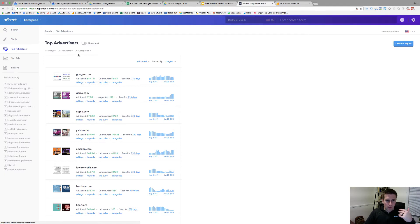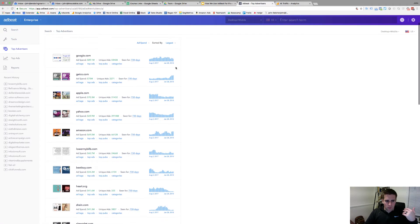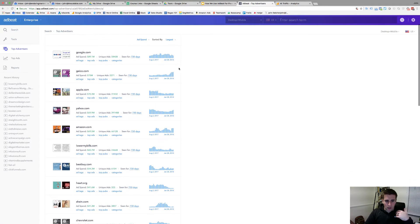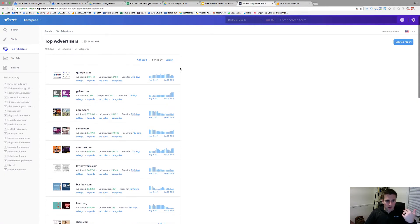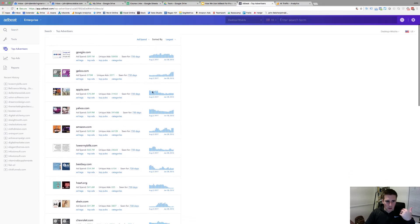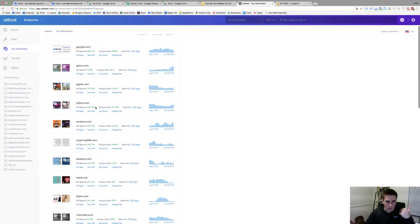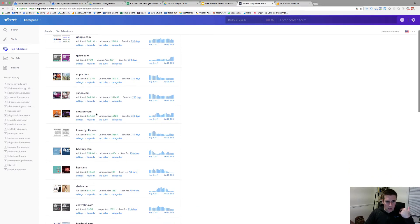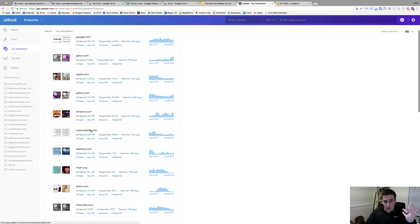If I click on top advertisers this is more or less the top people in the last 180 days by ad spend. Google spent 89 million, Yahoo 70, Amazon 70. LowerMyBills.com is the one that I always like. It's very interesting and I'm sure you've seen them. I know I've seen these ads.